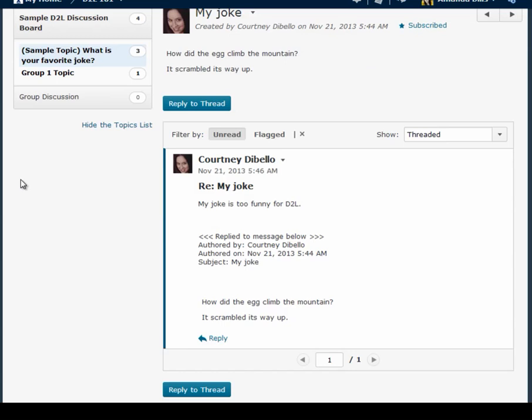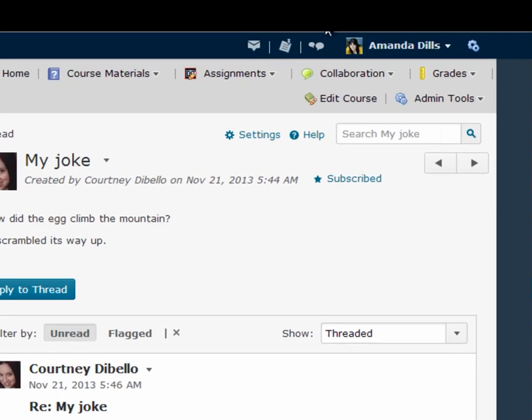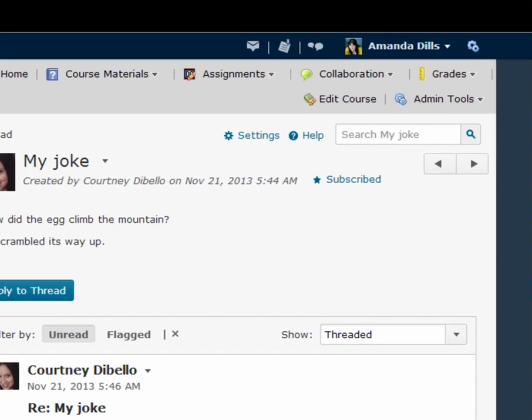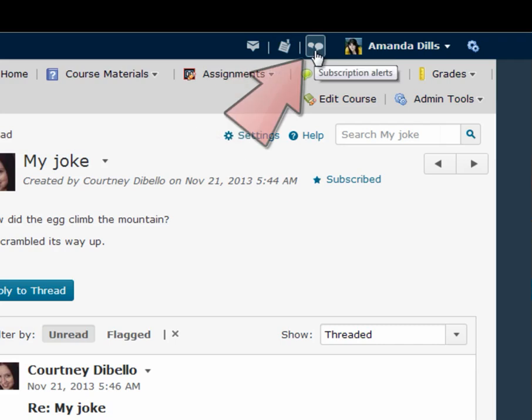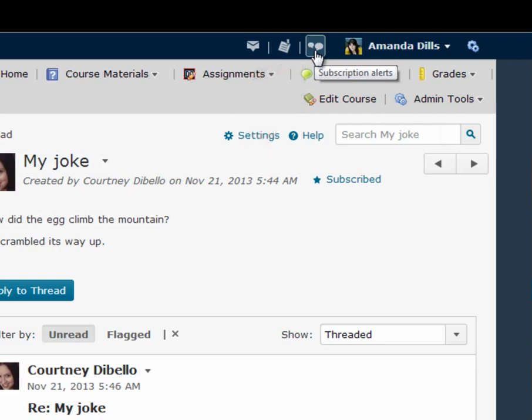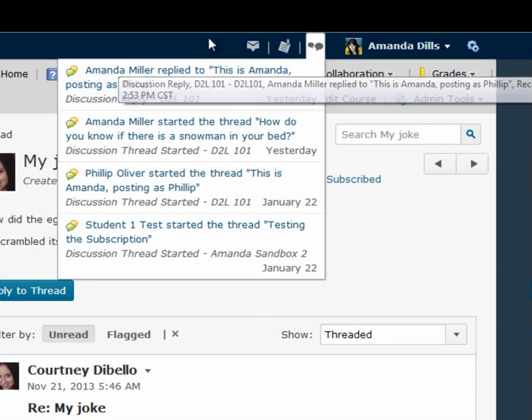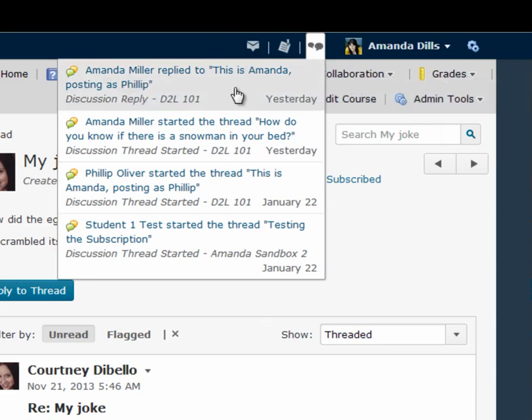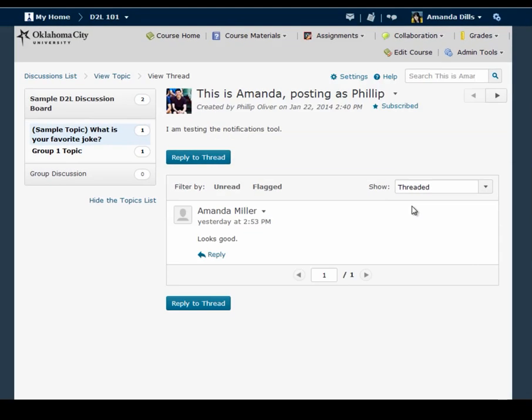Finally there's one other way to get to new posts in the discussion board and that's by looking for notifications up here in the mini nav bar either in the update alerts area which is right here or the subscription alerts area. By default when you create a new thread in the discussion board you are automatically subscribed to it and once you're subscribed to a thread anytime someone replies to that thread you'll see a little red dot pop up right here in the subscriptions menu. When you click on the menu it brings up a little pop-up list of new posts and if you click on one of these posts in this list it will take you directly to the reply listed and you won't have to sift through all the discussion messages or use the unread filter.